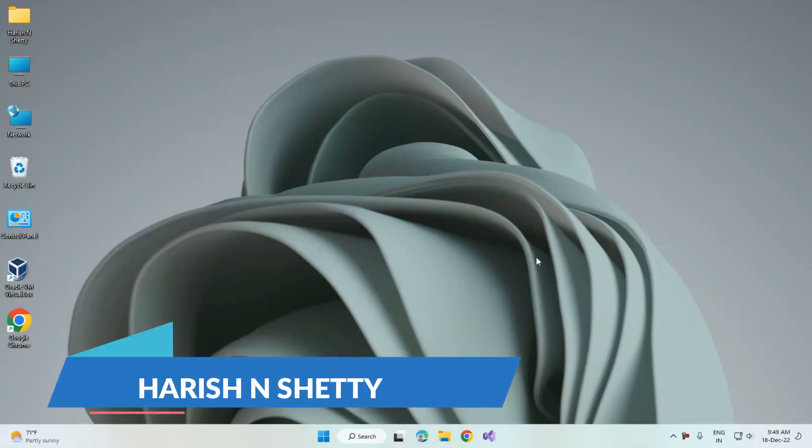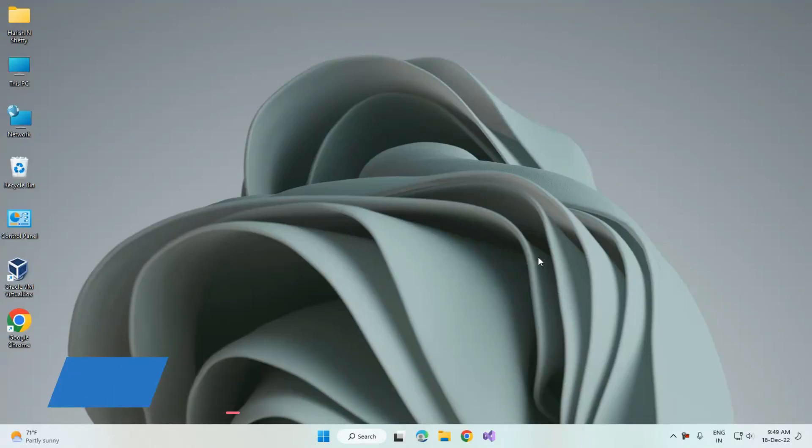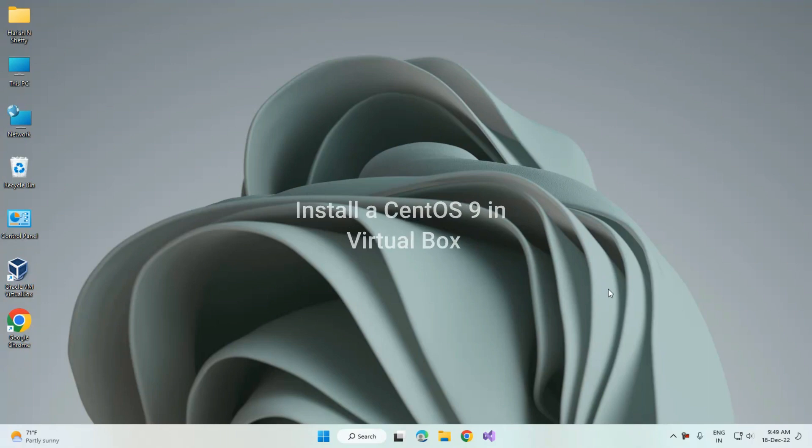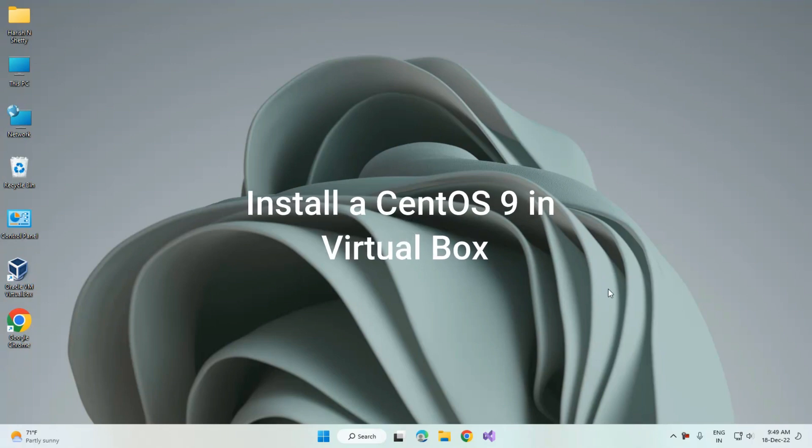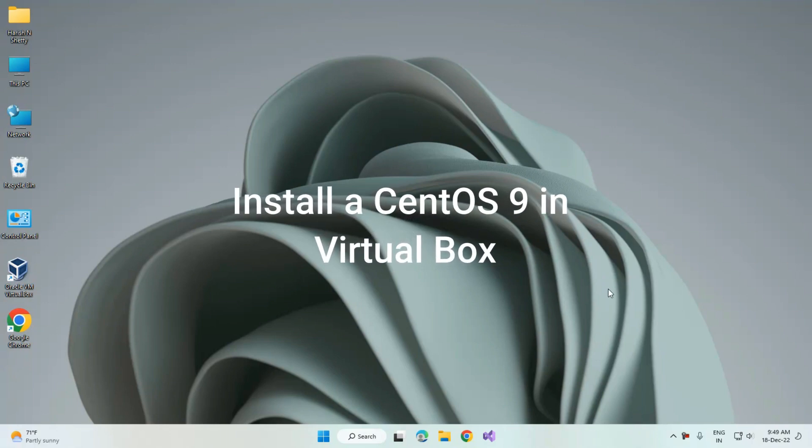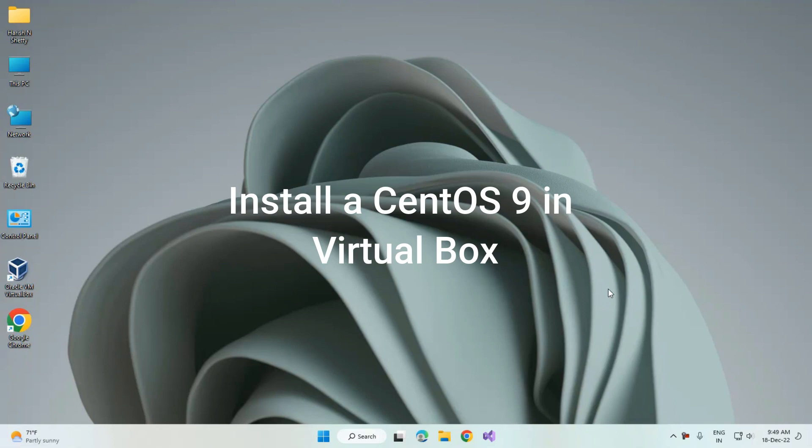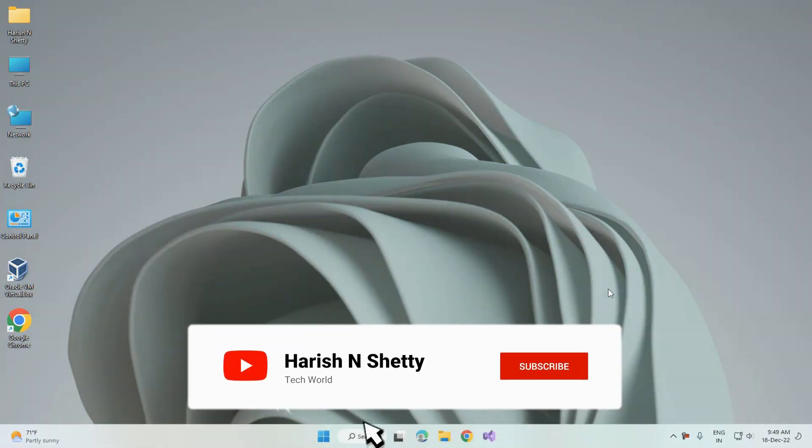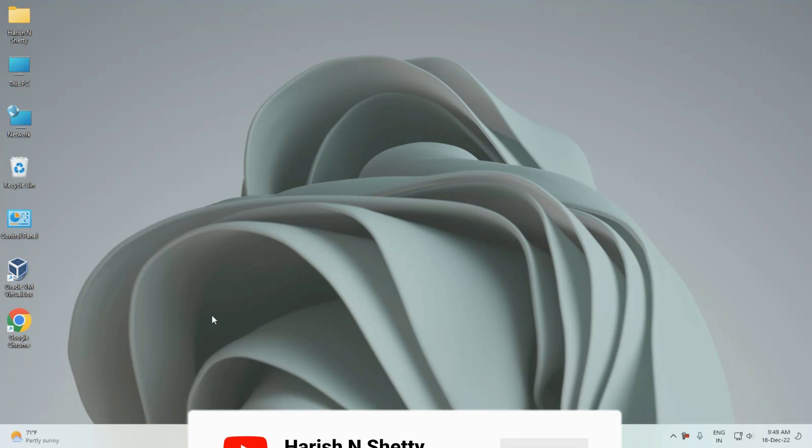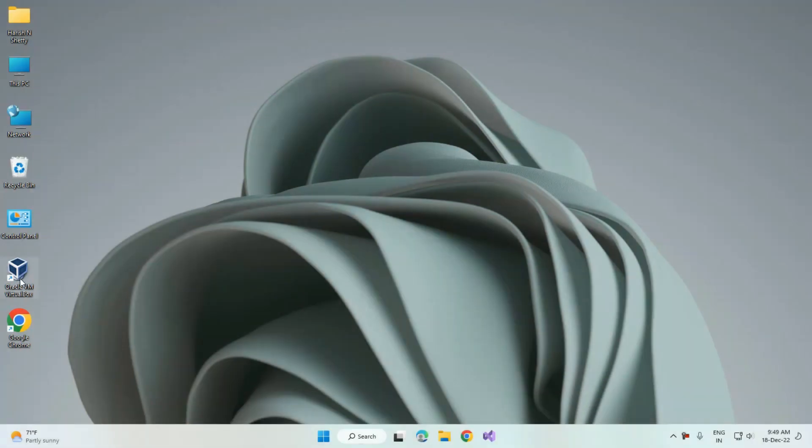Hello everyone, welcome back to the channel. In this video, we are going to see how to install a CentOS operating system in the VirtualBox manager. If you don't know how to download CentOS 9, I've given the link in the description box. You can see the video to download CentOS. Now open the Oracle VirtualBox.